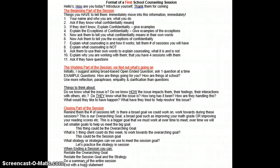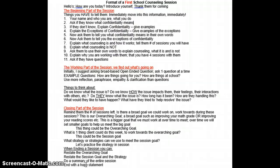Once you're assured that they understand what confidentiality means, I would suggest explaining to them the exceptions of confidentiality. There are four. You need to give examples of all four of the exceptions, and then you have to check for their understanding. I recommend that you ask them to use their own words to explain back to you the four exceptions of confidentiality.